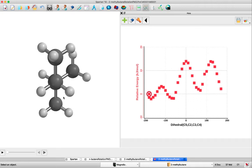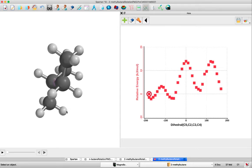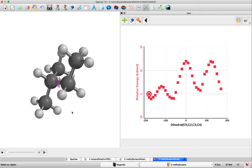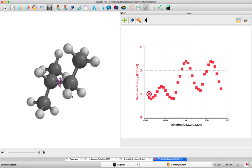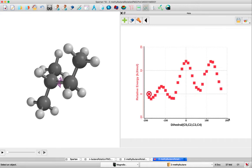In this screencast on conformational analysis, we're going to look at the compound 2-methylbutane. We're going to look down the C3 to C2 axis, then go through a series of rotations through the dihedral angle as shown here on the x-axis of our energy plot.